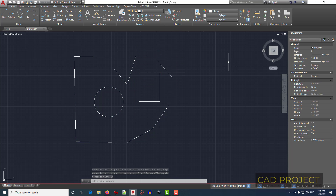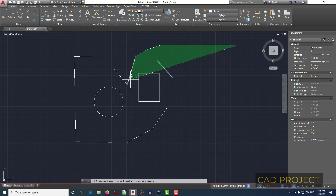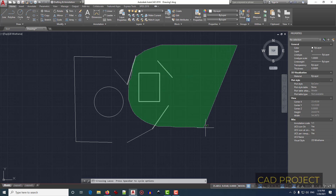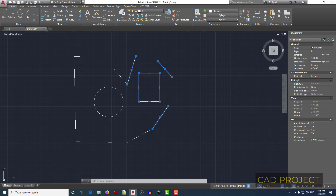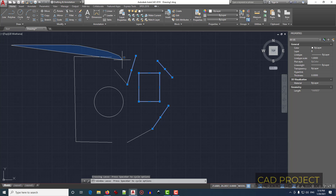The third way is selecting with the lasso tool. To do that, press and hold the left mouse button and move over the elements you want to select. When you release the left mouse button, selection is done.